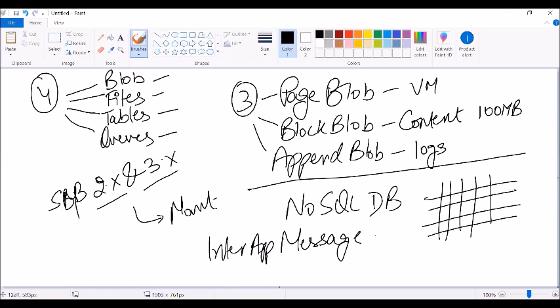We talked about three major services: virtual machine (compute), virtual network (network), and storage. These are the basic services. Let's go ahead and provision a few services to see how they work, and then we'll talk about a few more PaaS services.